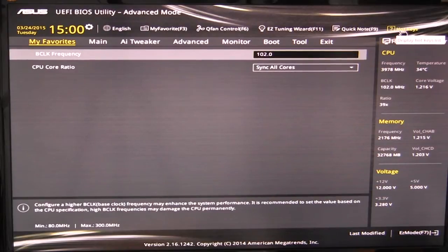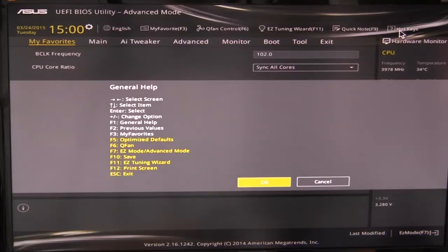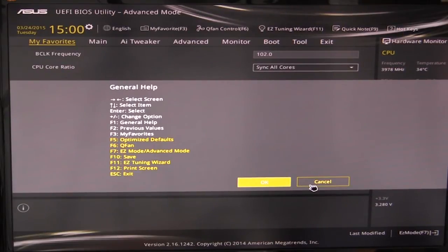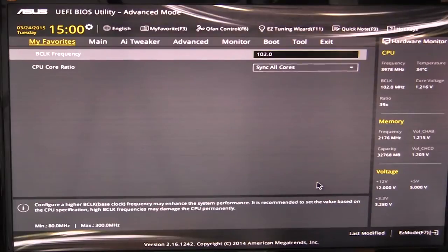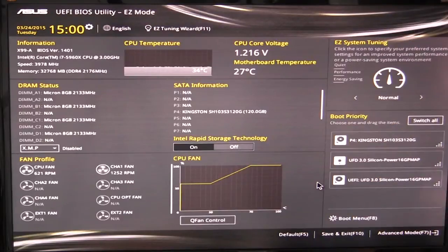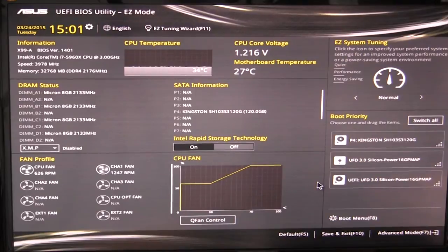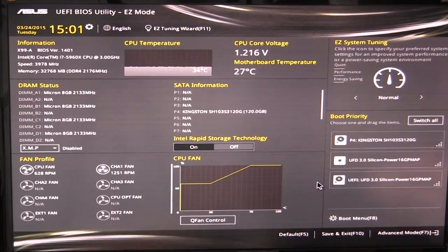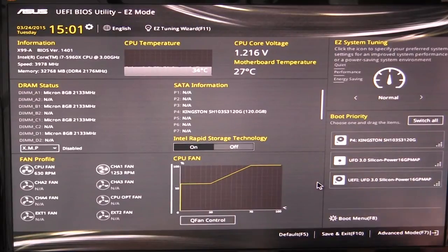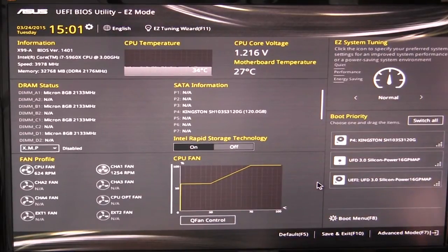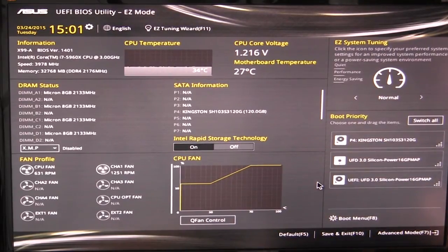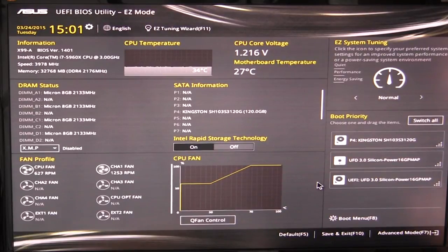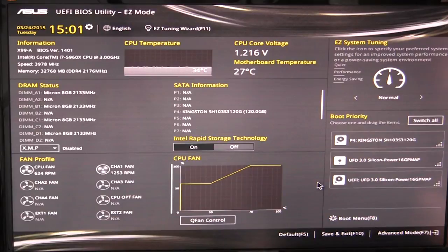And then if we hit this over here, the hotkeys, this will just tell you all of your hotkeys to easily move around the BIOS much easier. And that is basically it. And again, you can hit that F7 to go back to the main screen here. This BIOS works really well. It's really snappy. It hasn't froze on me or anything like that. It's one of the best BIOSes that I've seen out there for the X99 platform. So if you have any questions, go ahead and leave them in the comments below. And remember guys, if you enjoy our videos, why don't you subscribe? Catch you guys later.